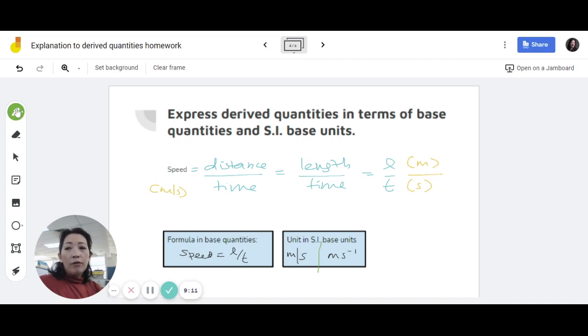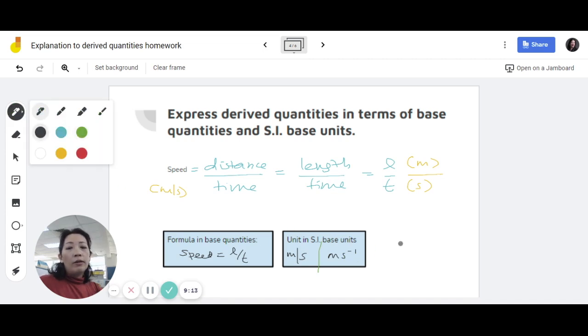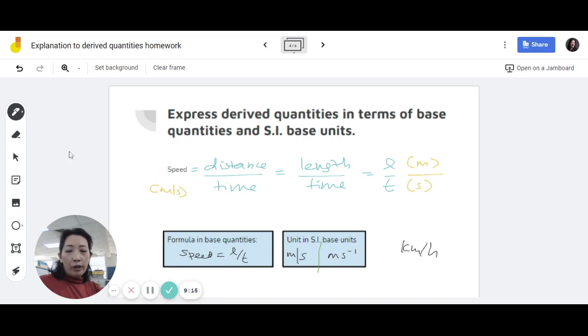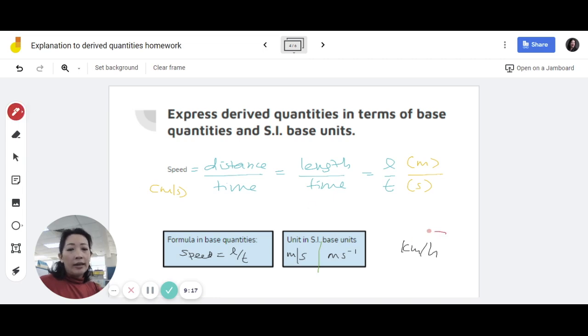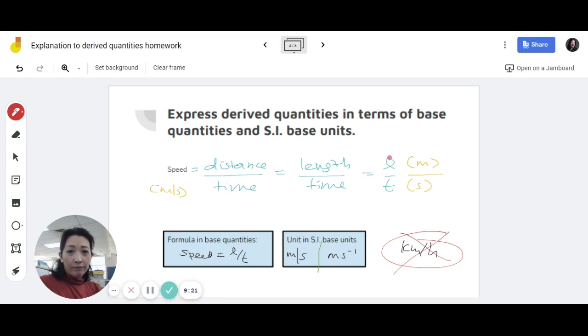Some of you wrote kilometers per hour. This is a correct unit for speed, but it's not the SI unit. So don't write this — it's meters per second.